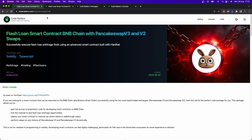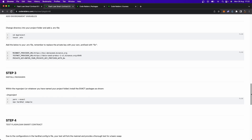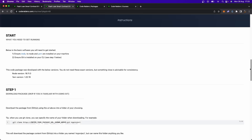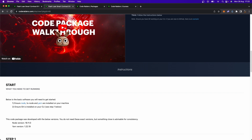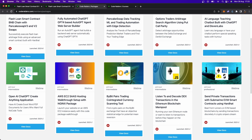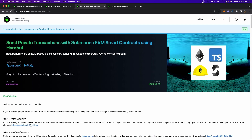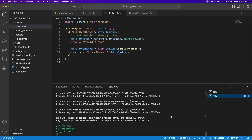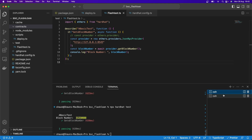All the code for the full flash loan smart contract — fully working end to end — is available at coderaters.com, along with a full walkthrough video on how to install and run it. Also, if you're looking to send flash loan transactions without the competition being aware, check out submarine sends. We don't want to keep running our own node and forking manually — let's set it up more automatically.